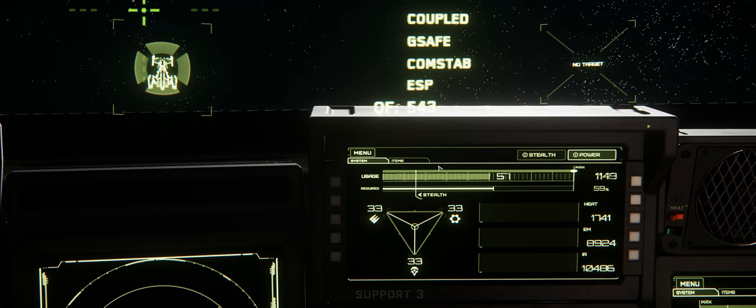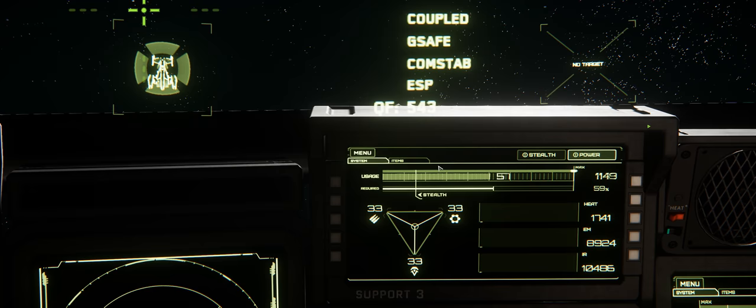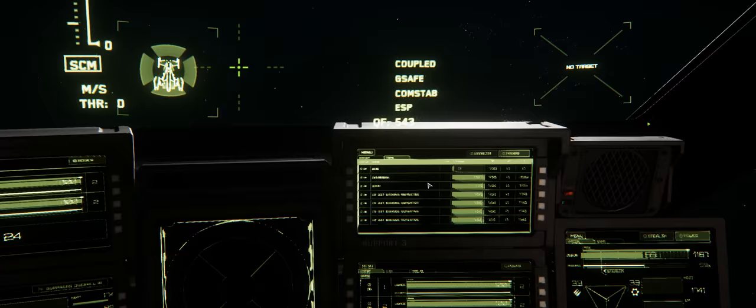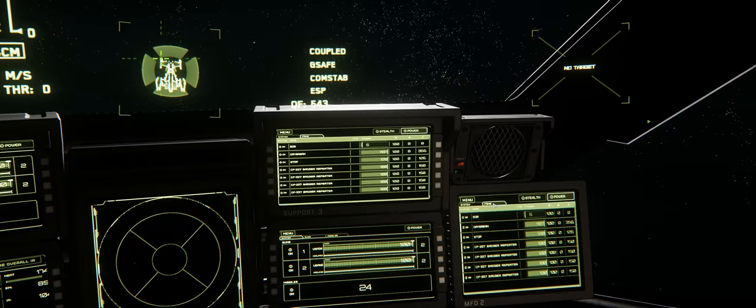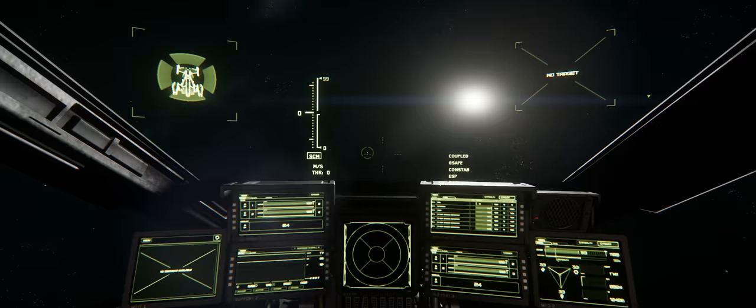Some specifications: it's 29 meters in length, beam is 26.5 meters, height is 10 meters, size medium. 46 SCU cargo capacity, that's standard cargo units.